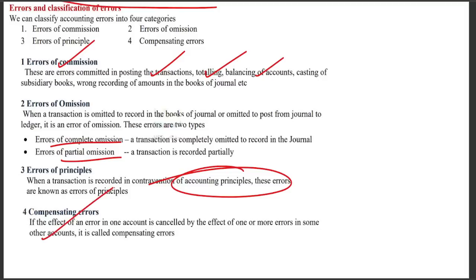Compensating errors are errors that cancel each other out, so the trial balance still tallies even though mistakes exist — the totals appear equal but errors are present.